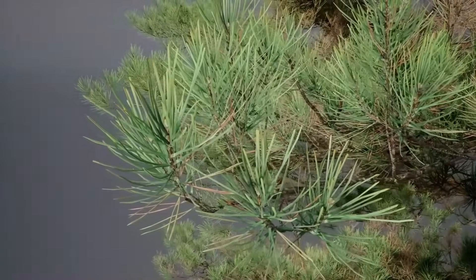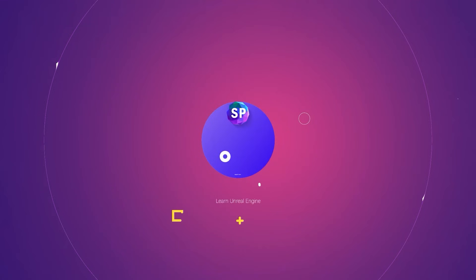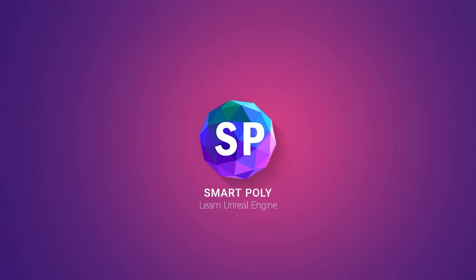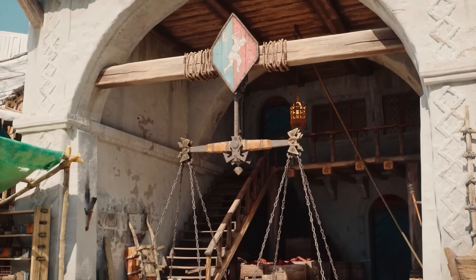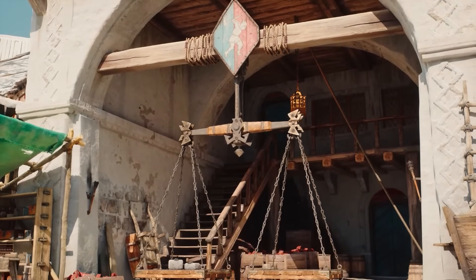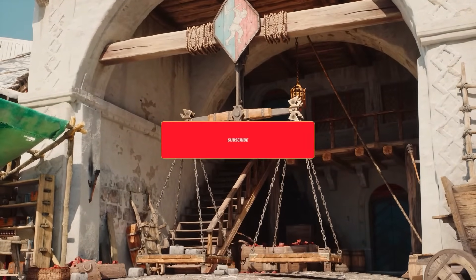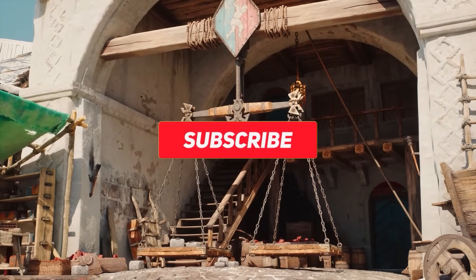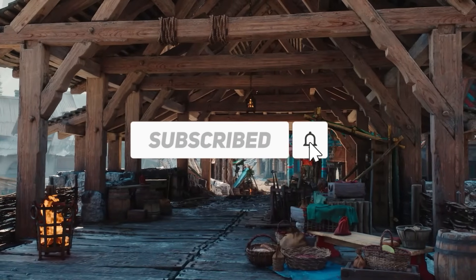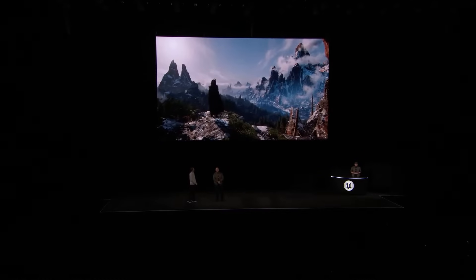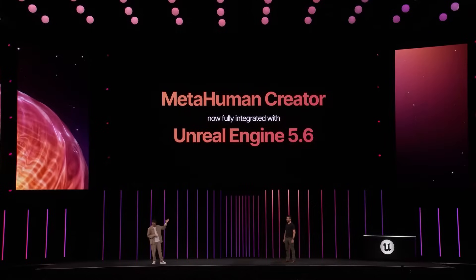And if you are new here to the channel, my name is SmartPoly and I make all sorts of Unreal Engine news and tutorials, so don't forget to leave a like on the video and subscribe. And without further ado, let's get right into the video.